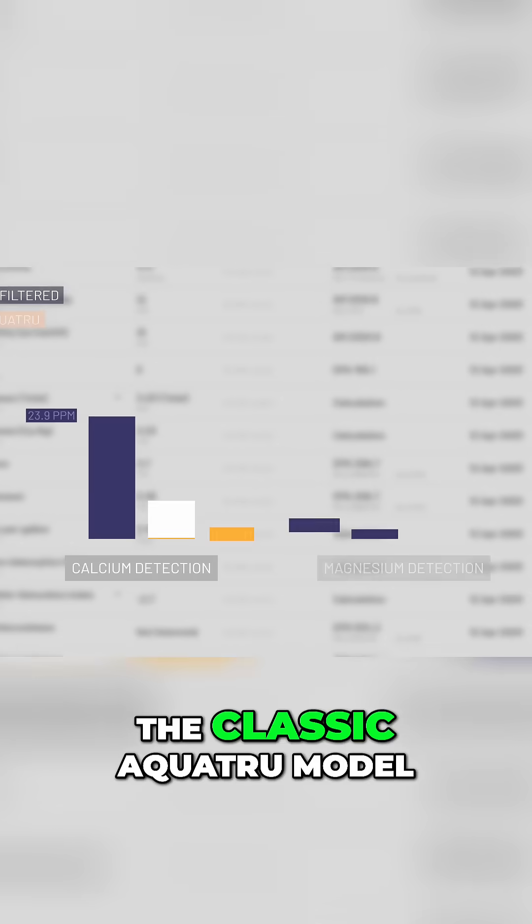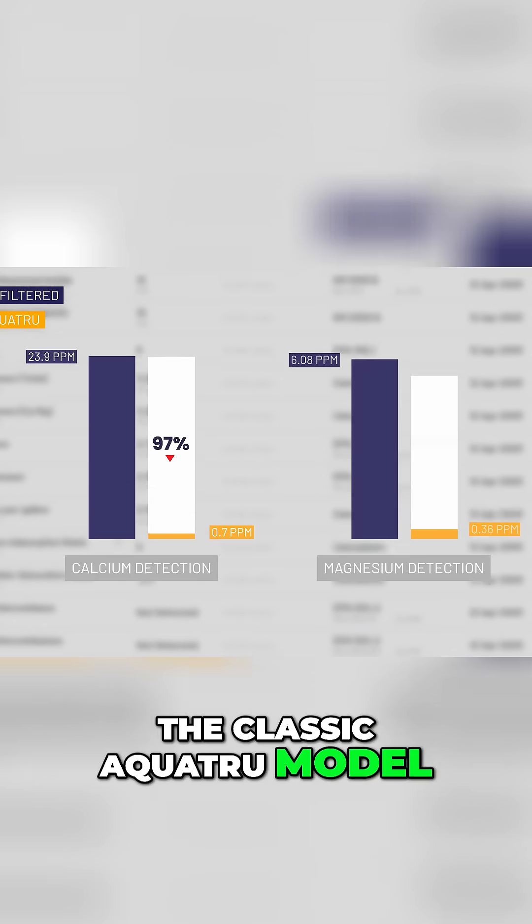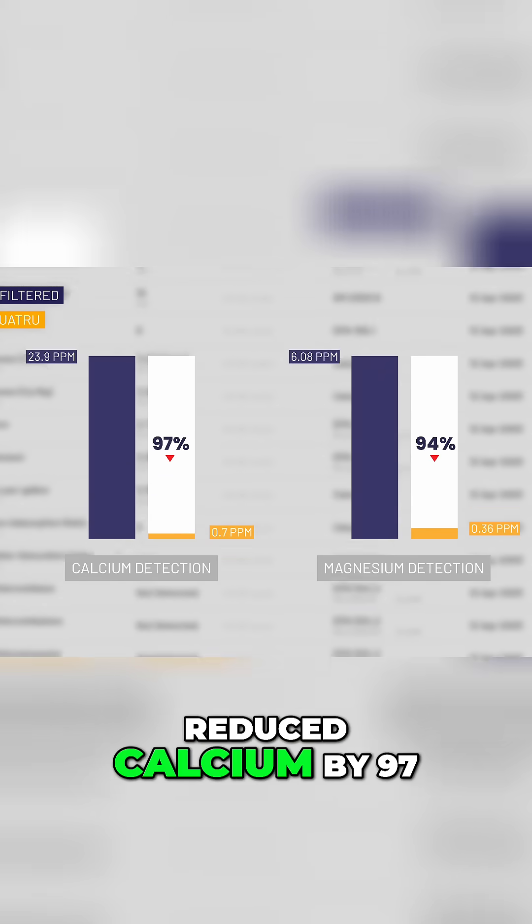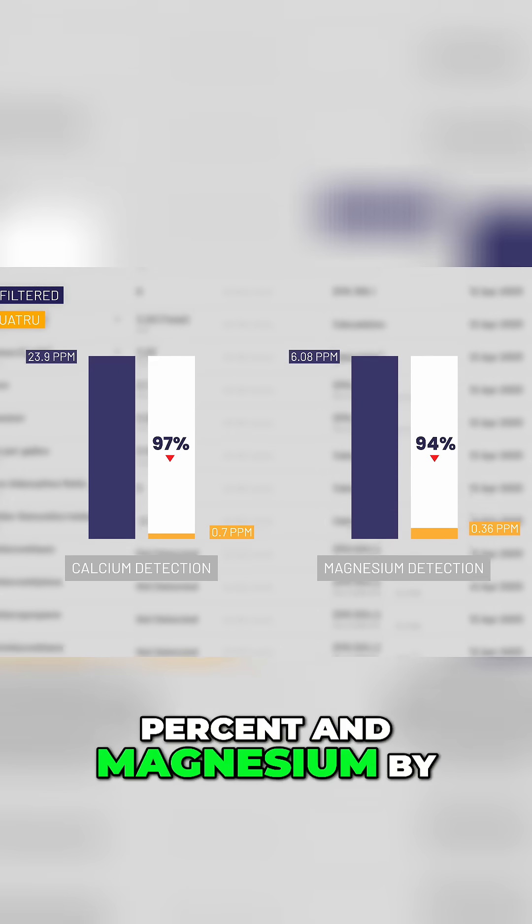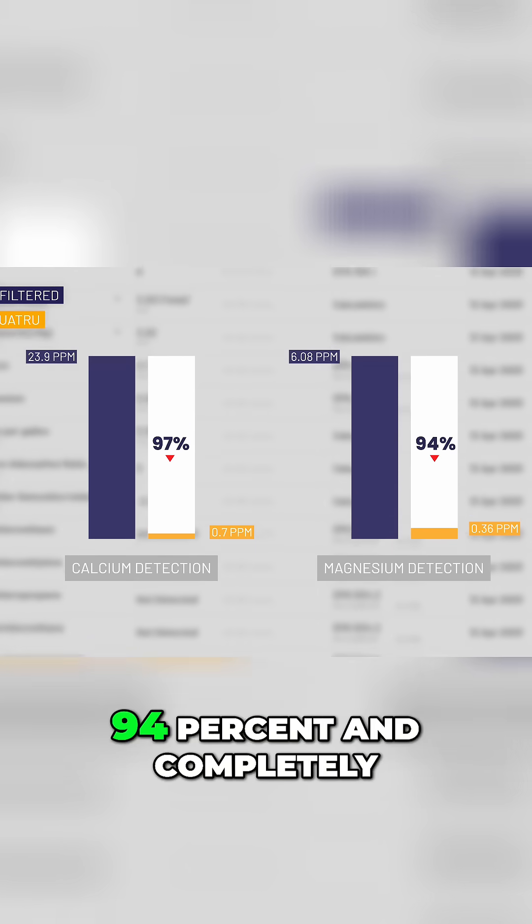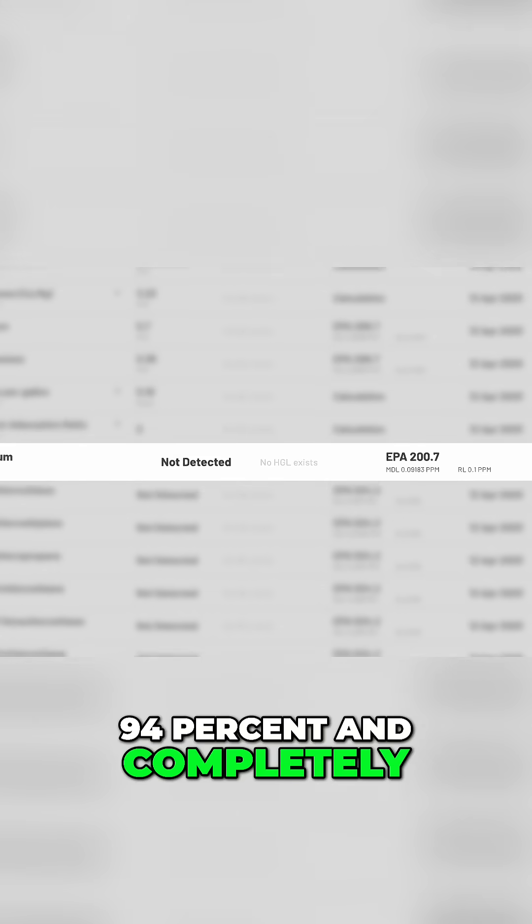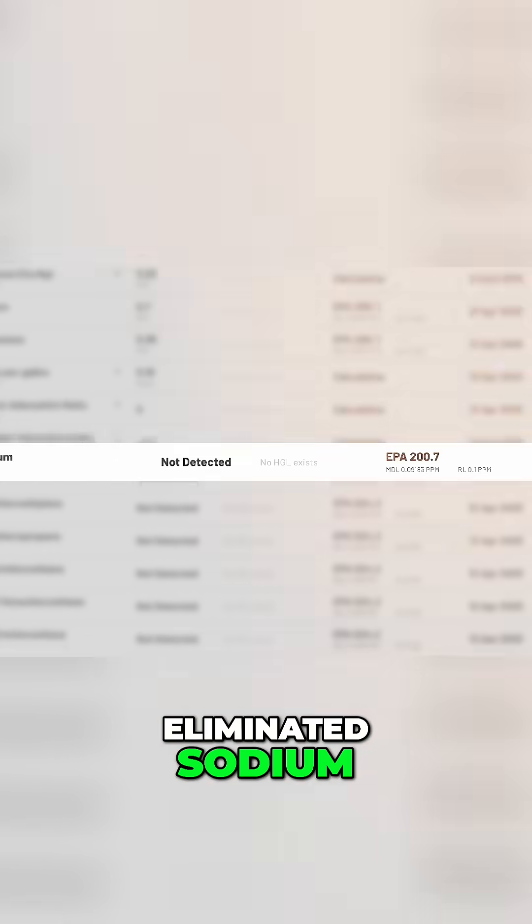The classic AquaTrue model reduced calcium by 97% and magnesium by 94% and completely eliminated sodium.